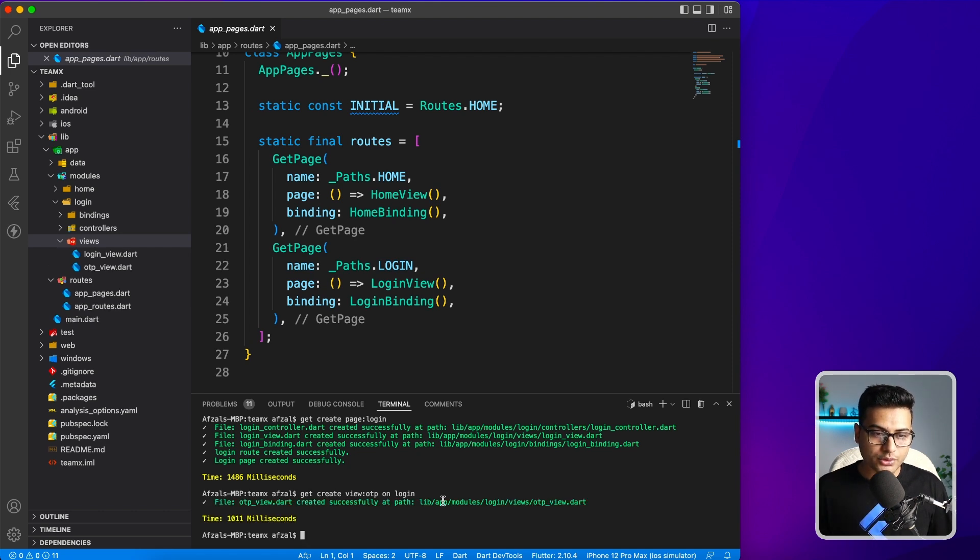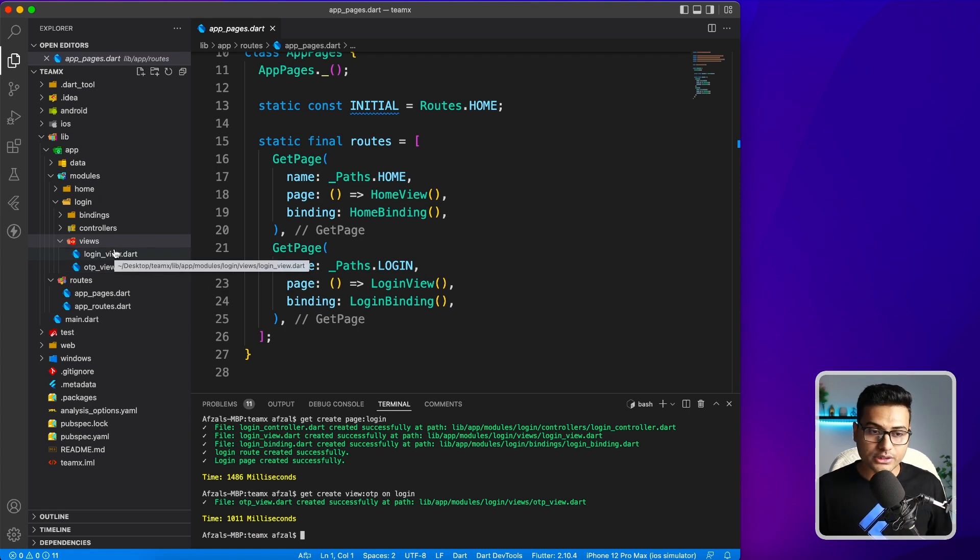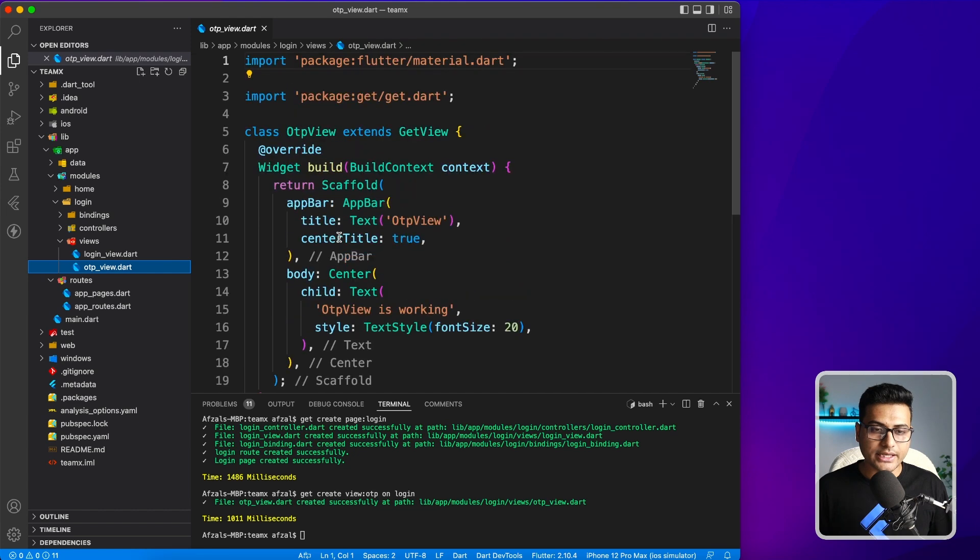It has created one file here: OTP view. You can see it has put it inside a views folder. That is one cool thing about this. It has a GetView set up with that.